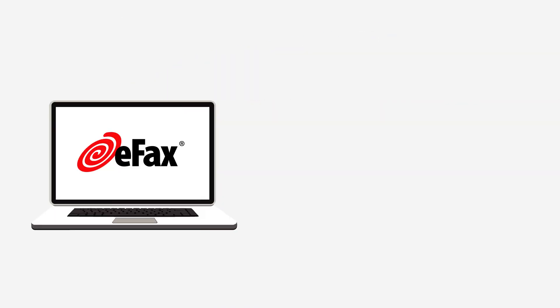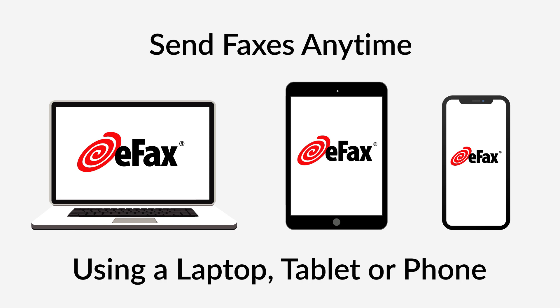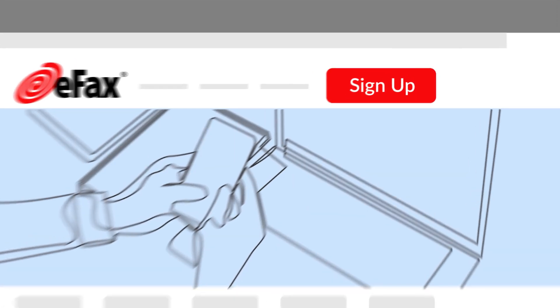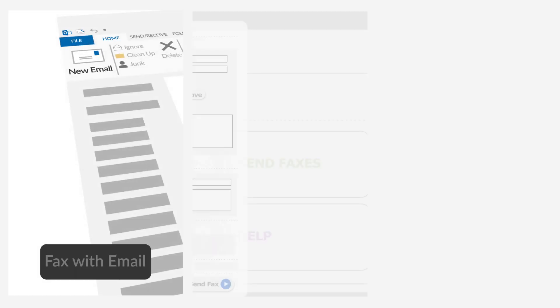Use an online fax service like eFax to send faxes with Windows anytime, anywhere, using a laptop, tablet, or phone. To fax with Windows using eFax, sign up for an eFax account.